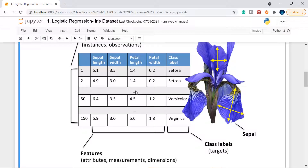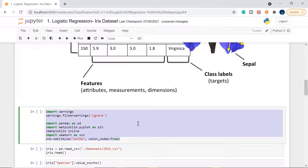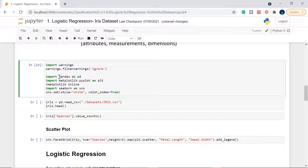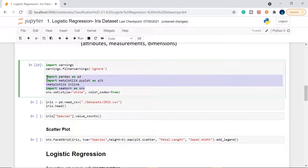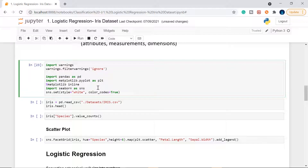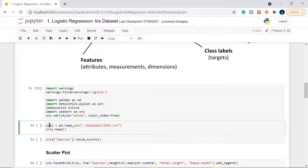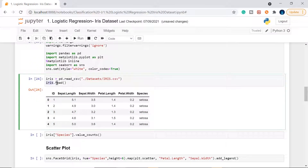Let's jump into the demo. I use Shift+Enter to execute cells. The first cell imports warnings suppression, pandas, matplotlib, and seaborn — three data science libraries used to plot data and understand its nature. The data is in CSV format; I'm reading it and calling iris.head() to see the first five rows: sepal length, sepal width, petal length, petal width, and the class of that flower.